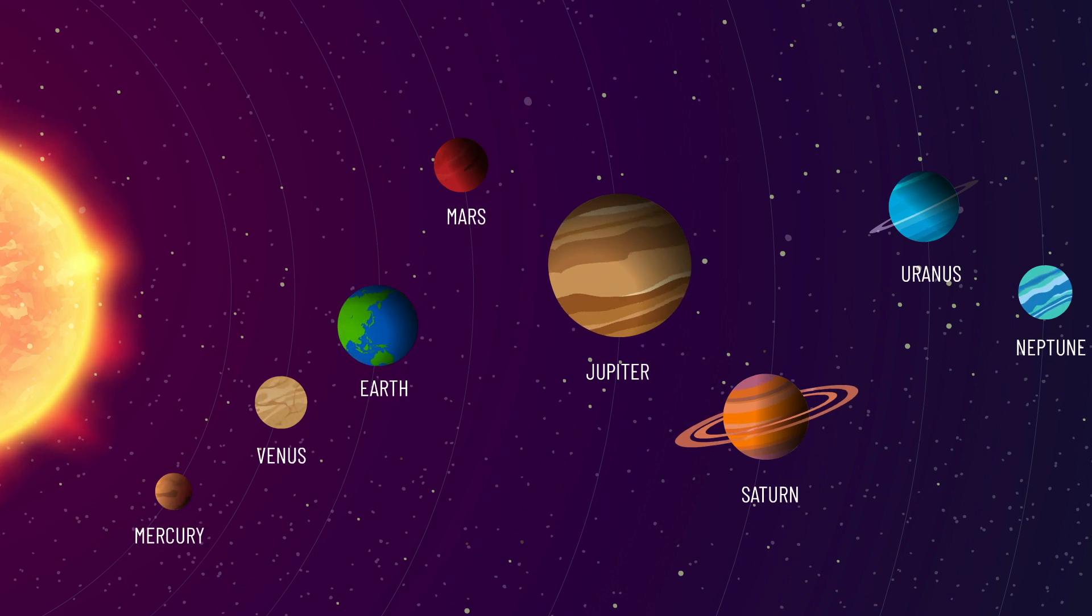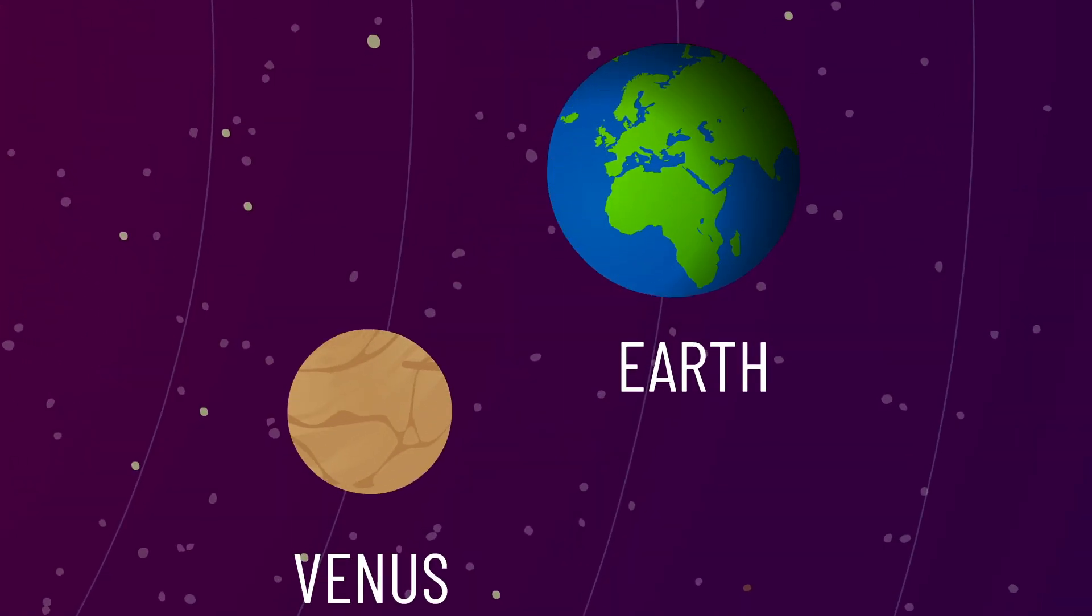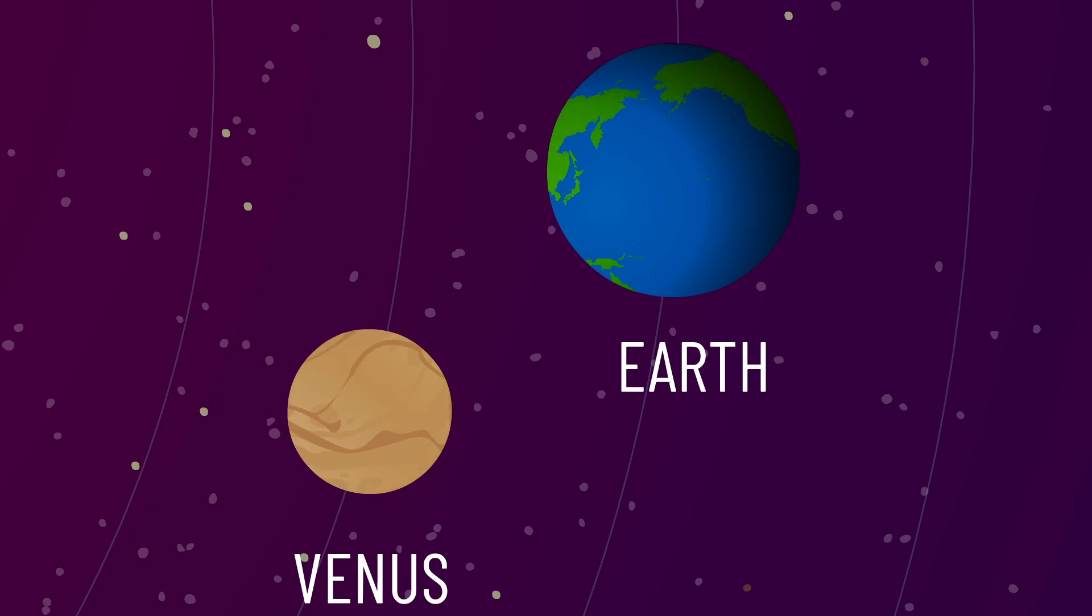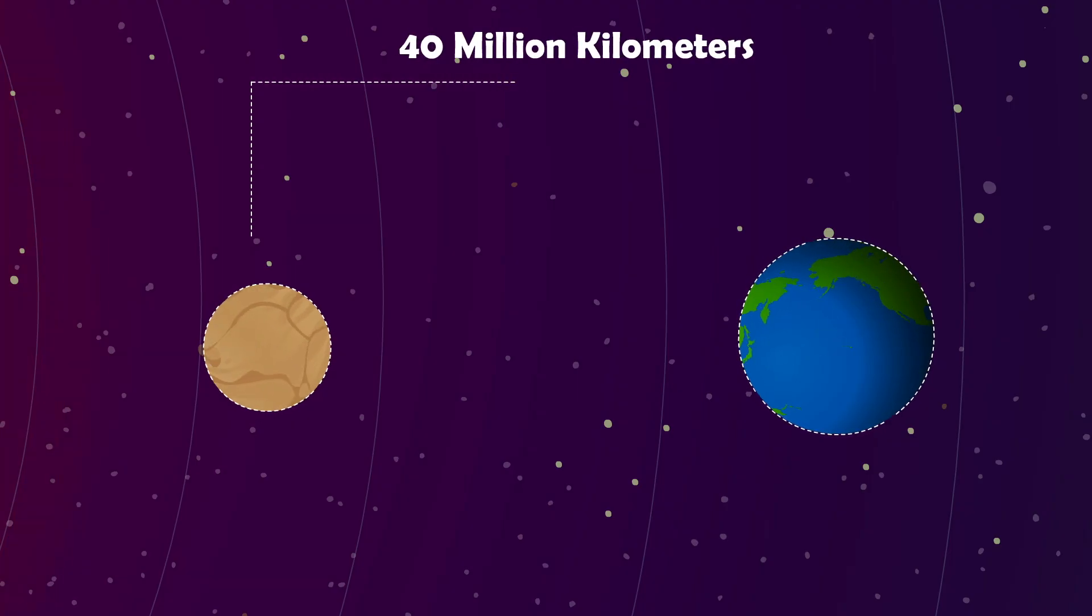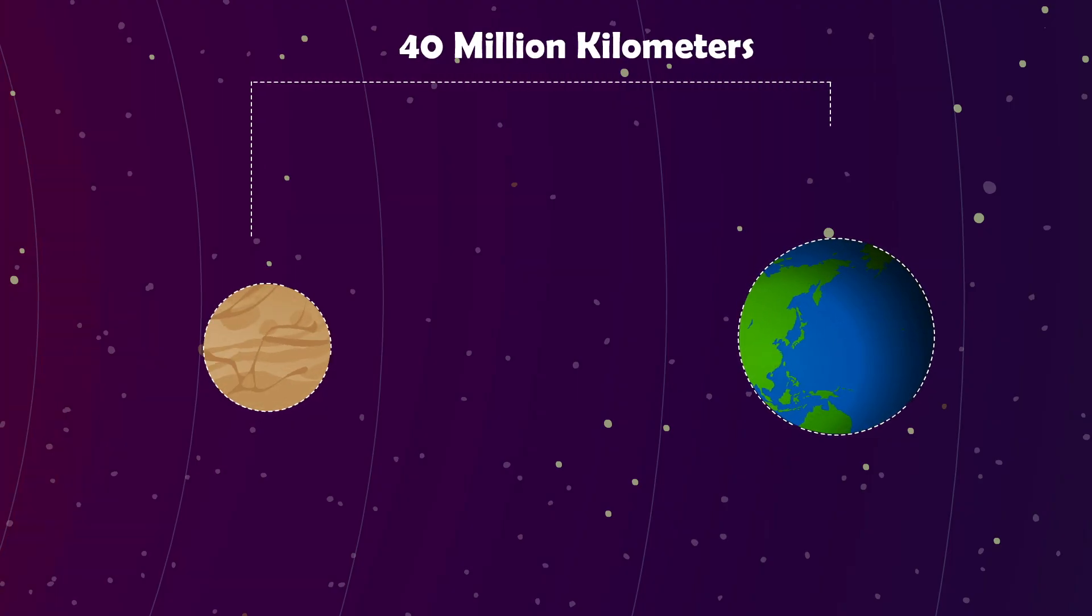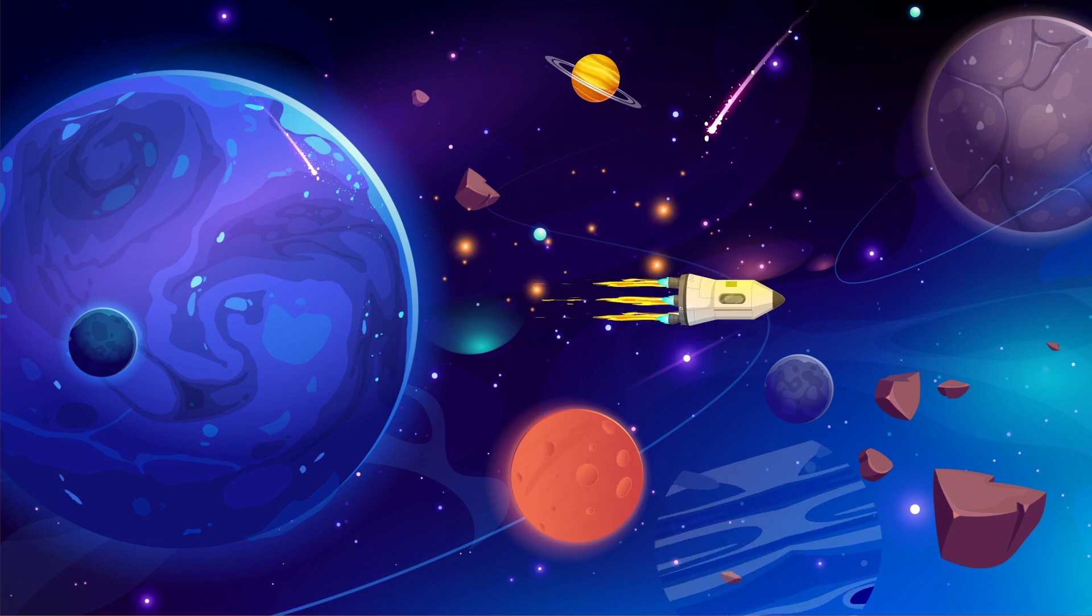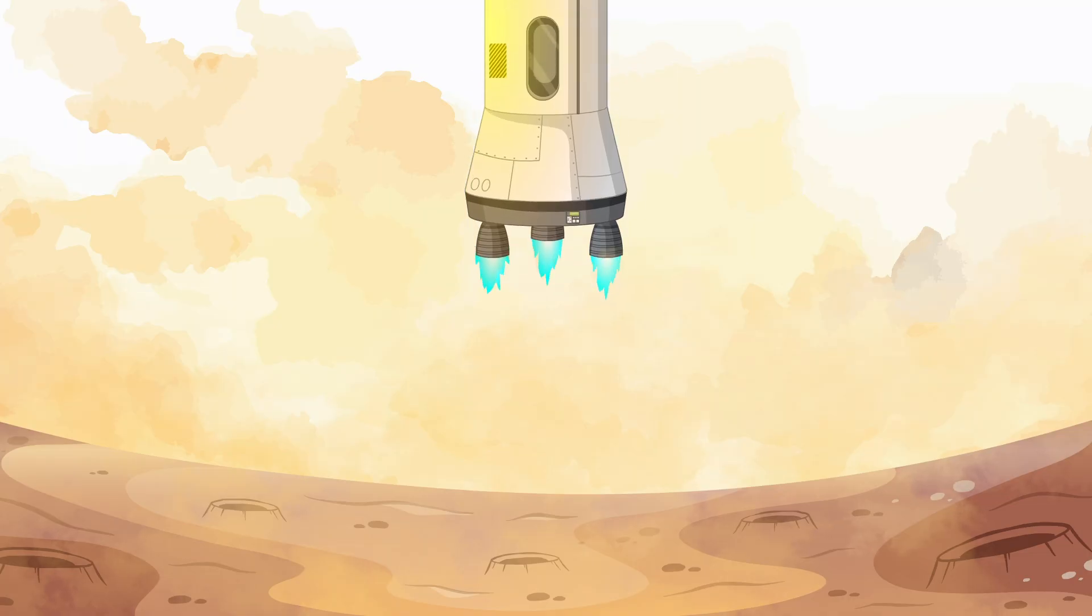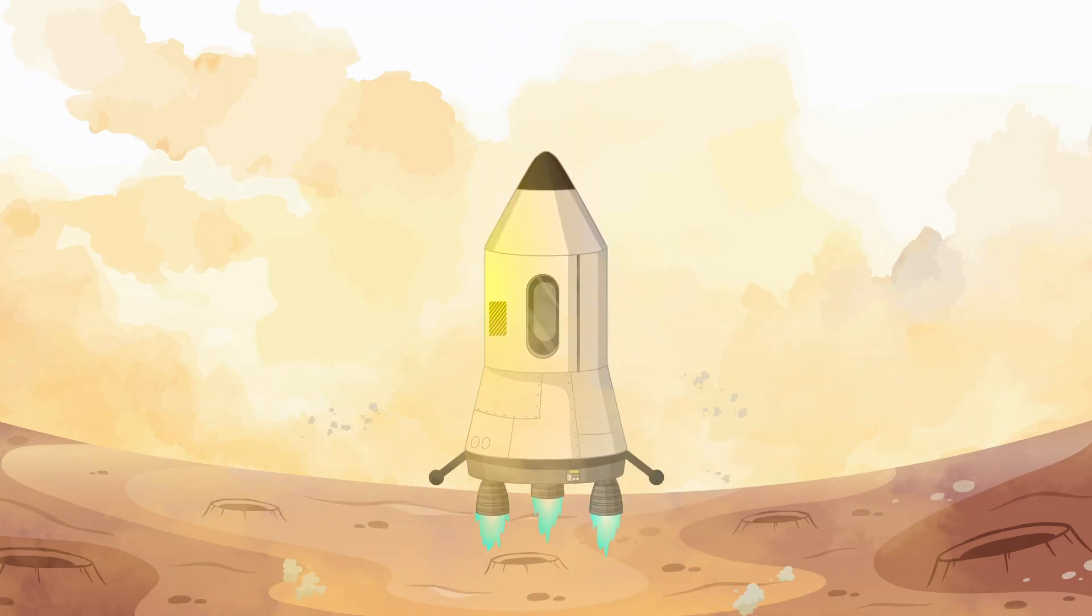Venus, often called Earth's twin, is the closest planet to us, just 40 million kilometers away. The trip would only take about four months, but once you arrive, the nightmare begins.